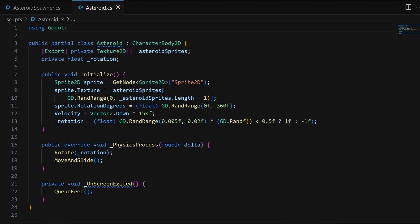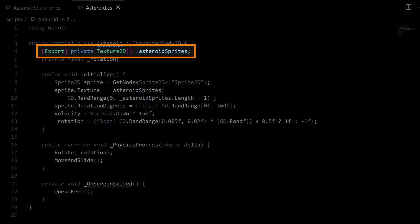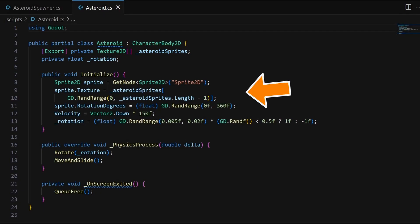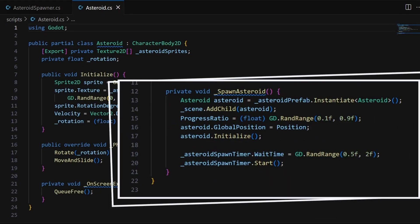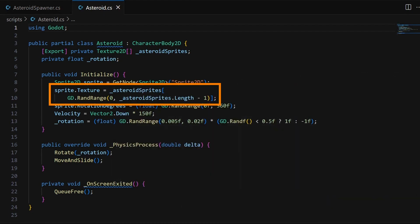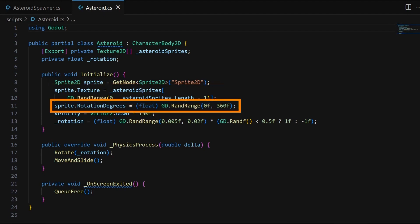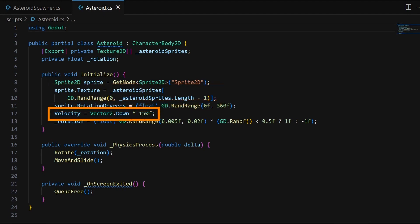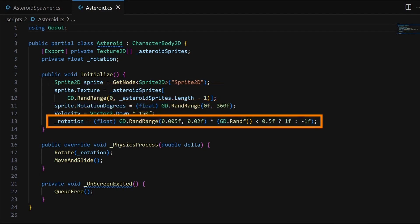At the top, we get a list of all possible Asteroid sprites in our project. This list is used in our initialize function, which you'll remember that we called earlier in our Asteroid spawner script in the spawning logic. And what we want is to get a random sprite from the list, and at the same time, also get a random initial rotation, a downward velocity, and a random rotation speed for this Asteroid instance.